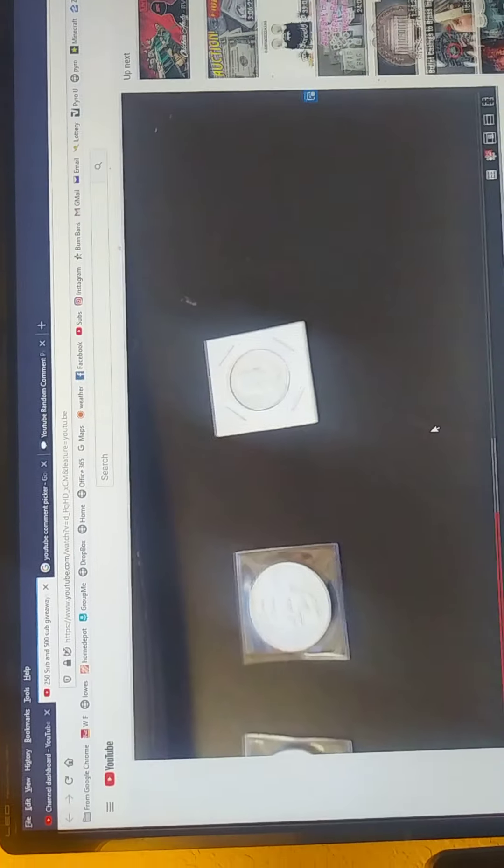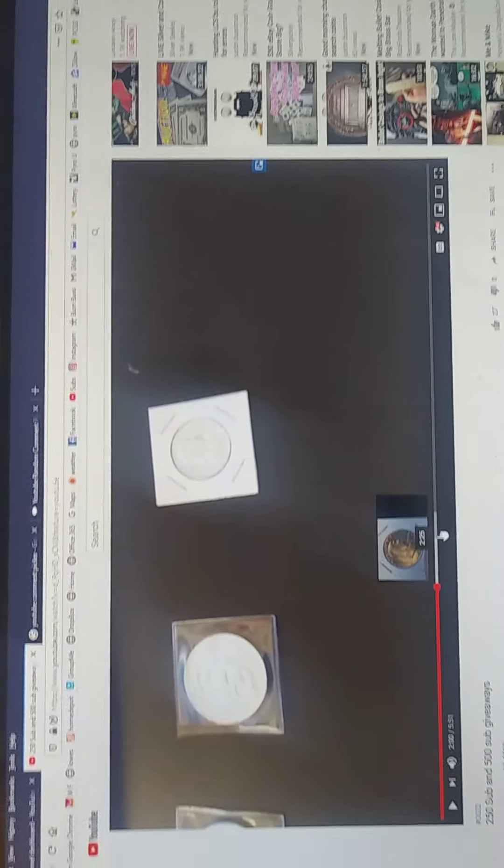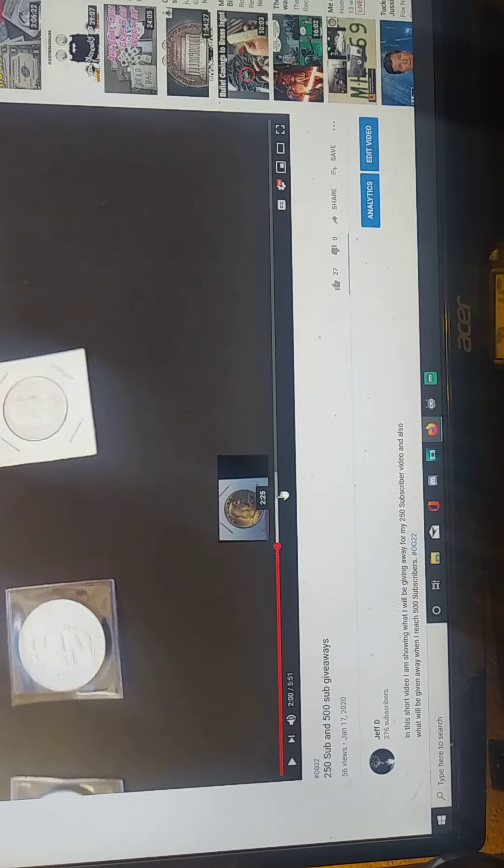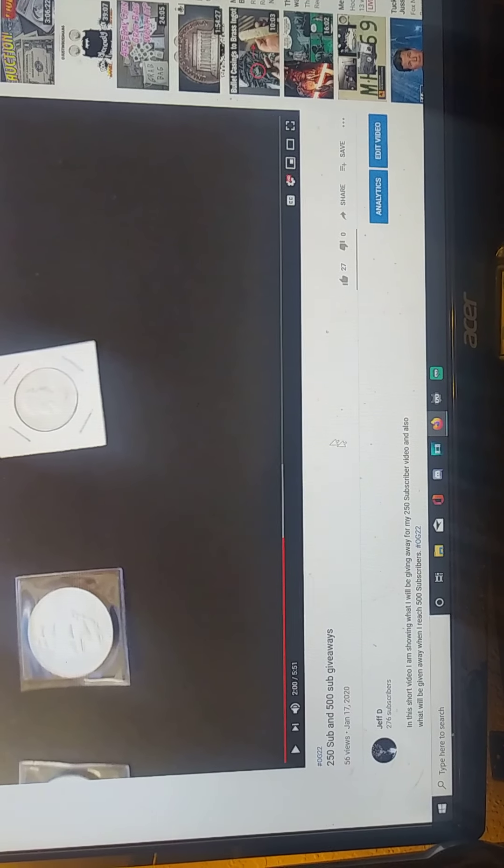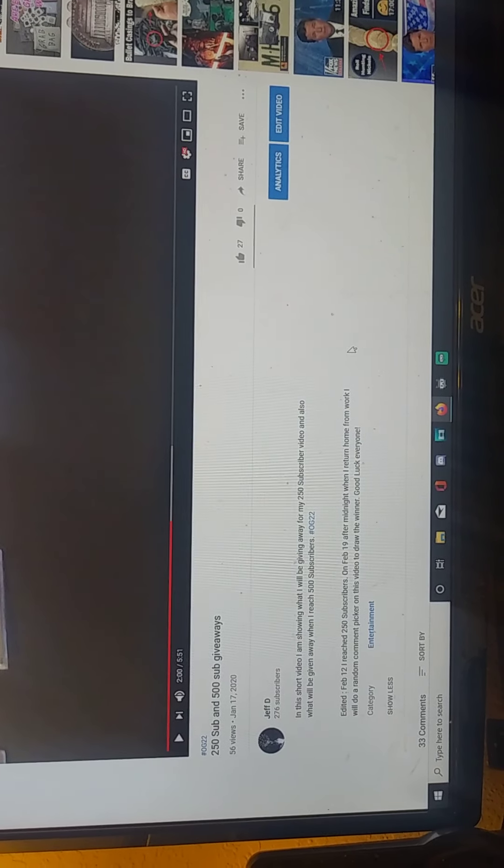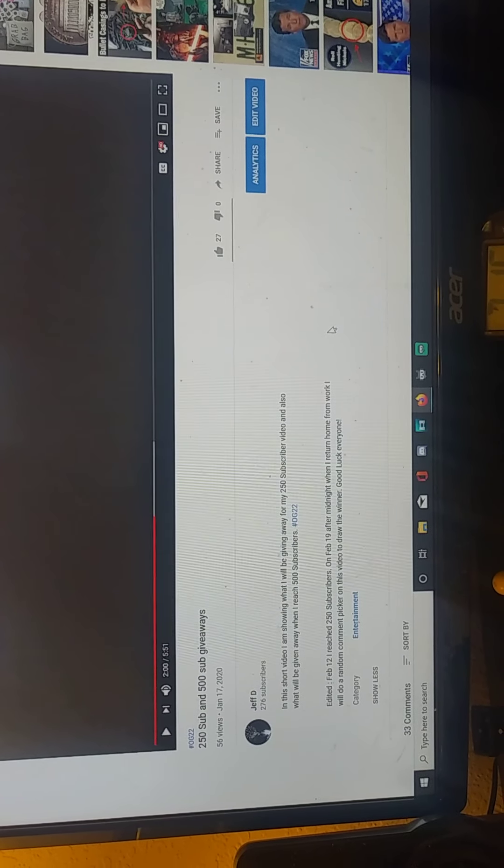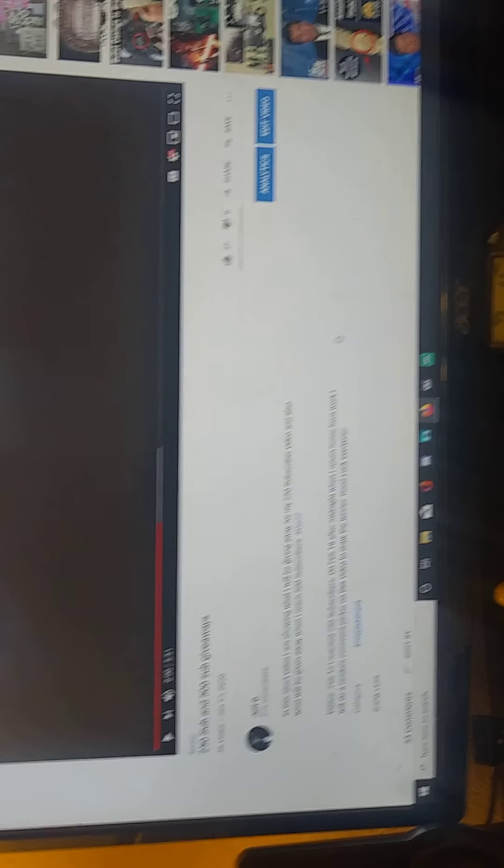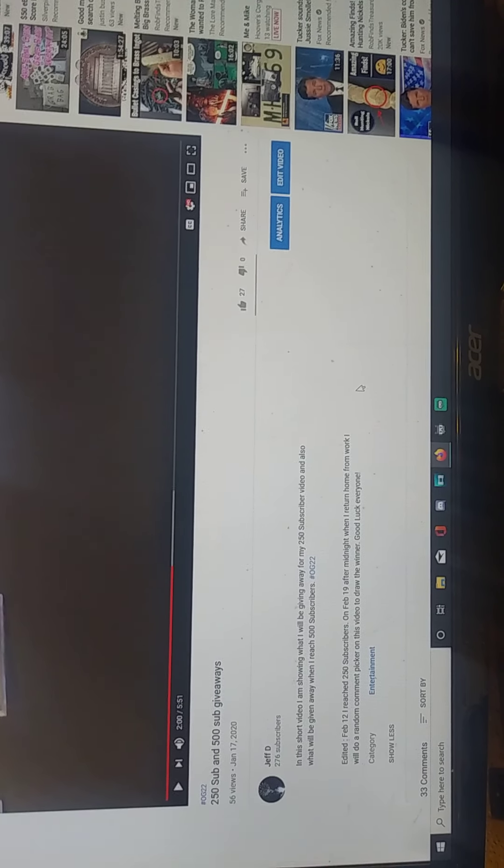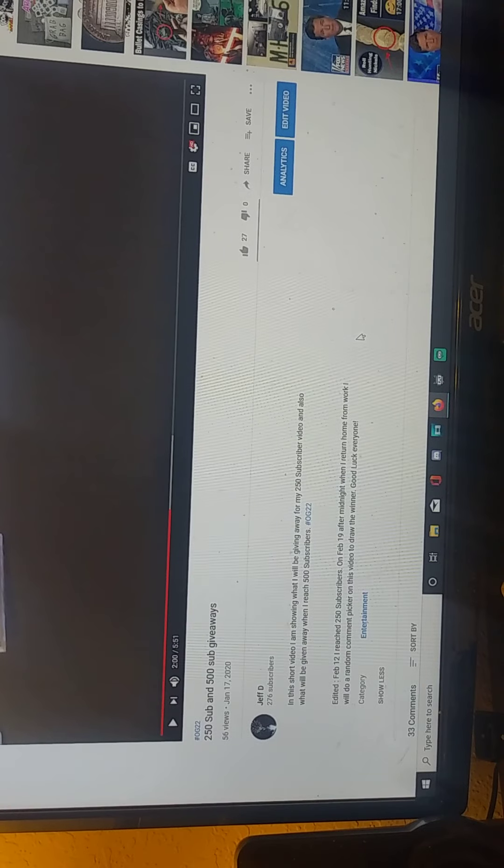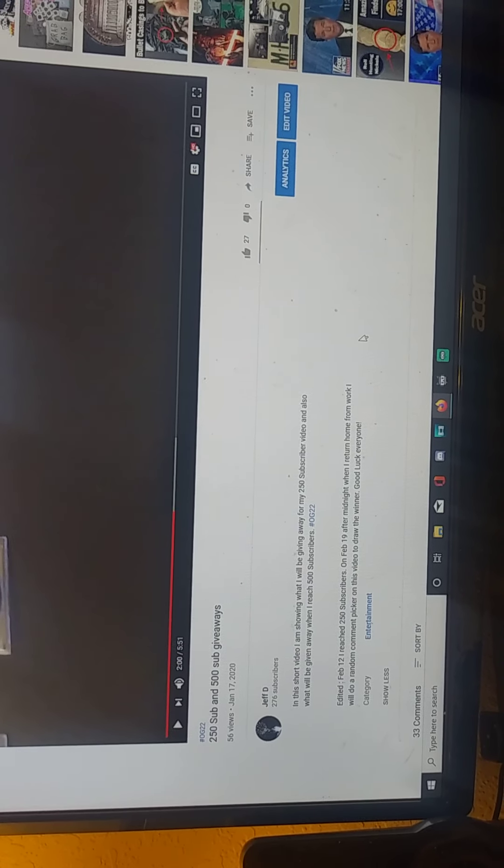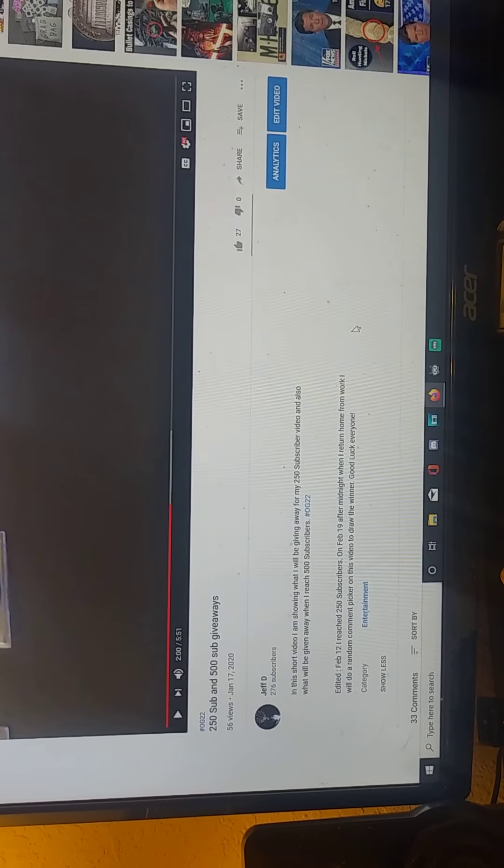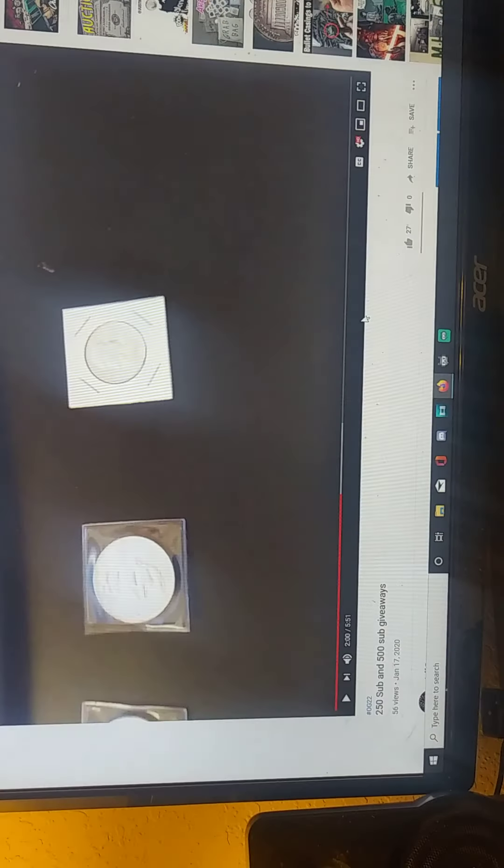There's the 250 sub and 500 sub giveaway video. I had made a comment where I edited it on February 12th that I reached 250 subscribers, and on February 19th after midnight when I returned home from work, I would do a random comment picker to see who would win the coin and the silver round. So let's go up here.